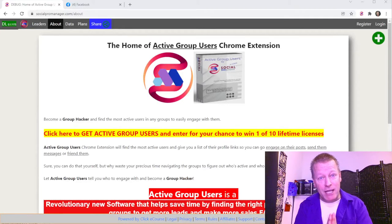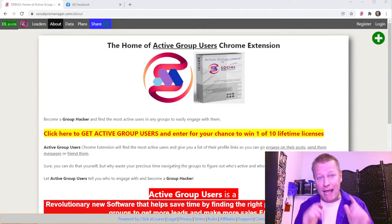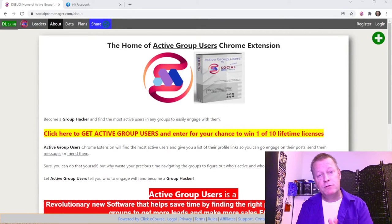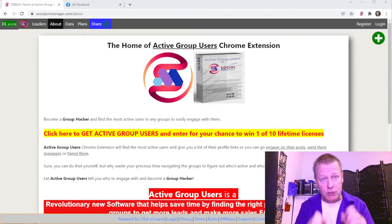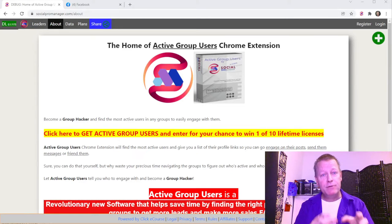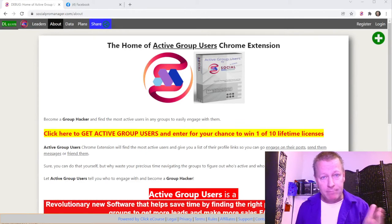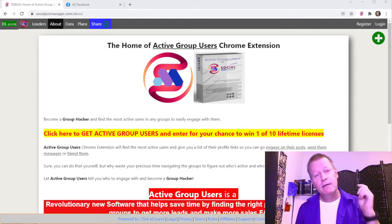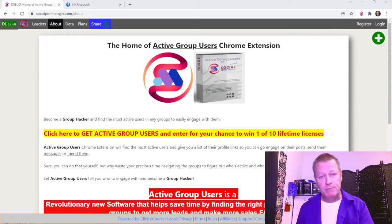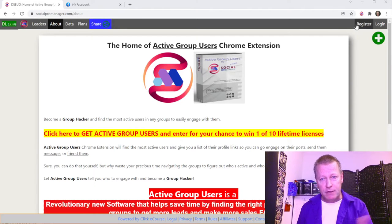Hey there, I'm Jean-Serge Gagnard, creator of the Active Group Users Chrome extension. I just want to take a minute to show you how you can use the extension to get more leads from Facebook groups.